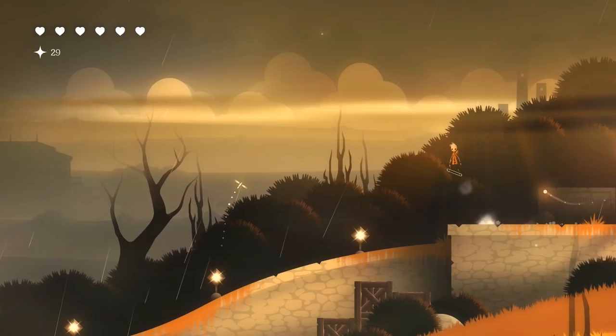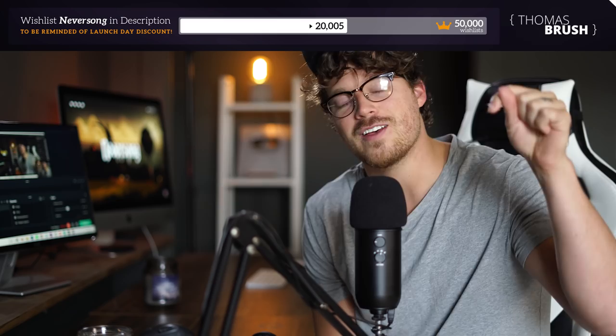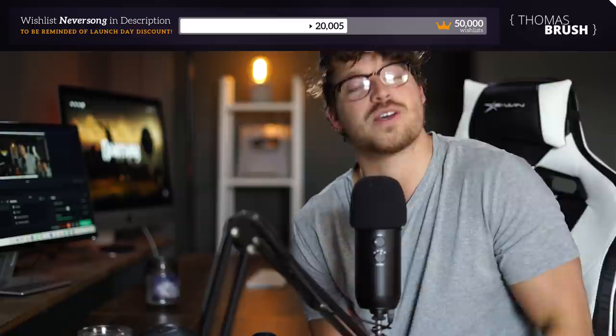Unity is the tool that tons of game devs out there use to make games. I'm going to talk about how I made it and unwrap it as I play. All I ask from you is if you guys could please wishlist Neversong. We're at like 20,000 wishlists right now. I'm trying to get 50,000 by May 20th, which is like in a week.